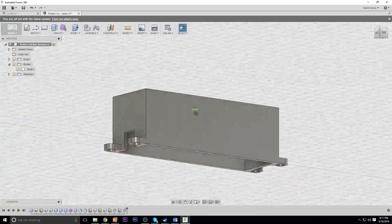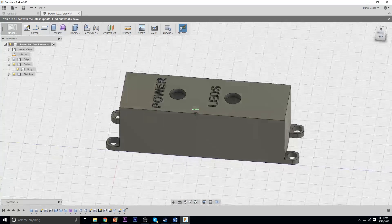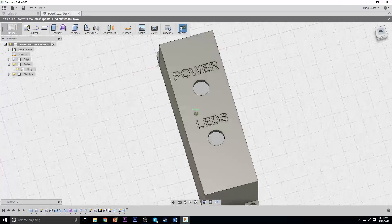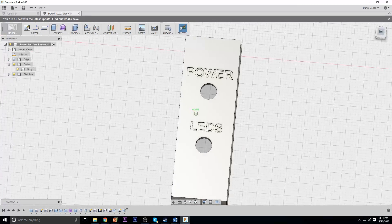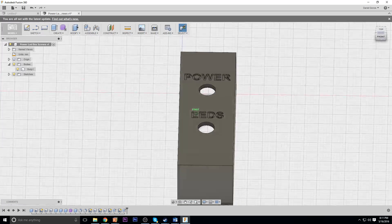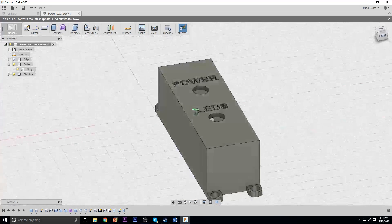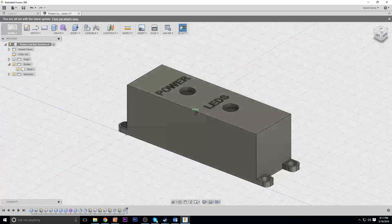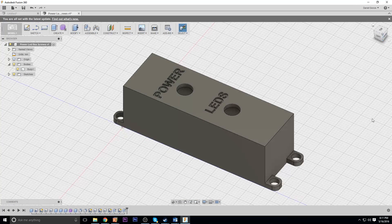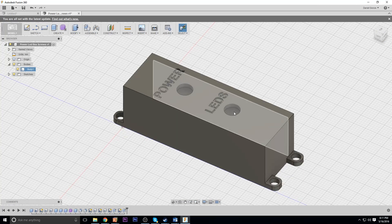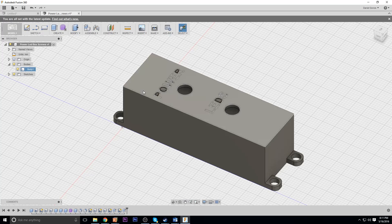Hey, what's going on guys? DopesWarner here, and in this video I'm going to show you something I've been working on. It's another power and LED on-off switch, this time for the RP9V2.